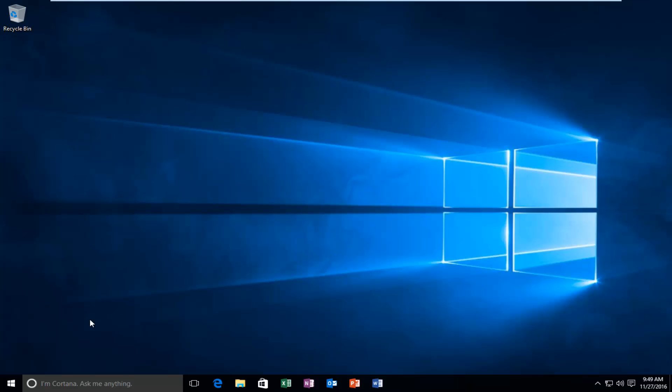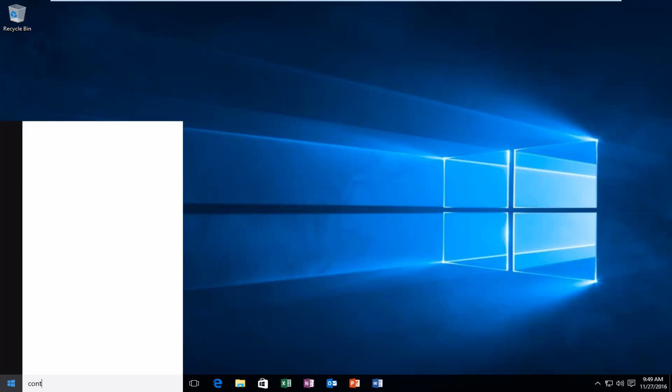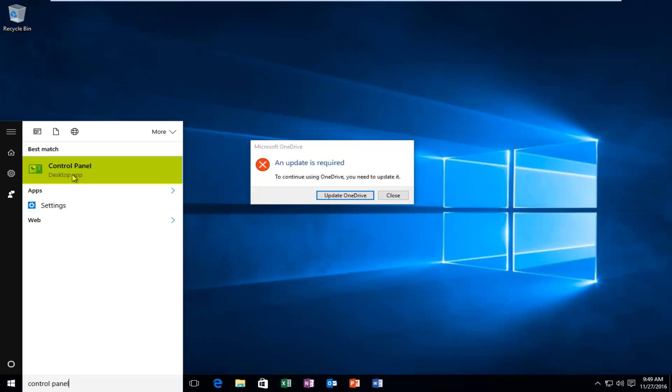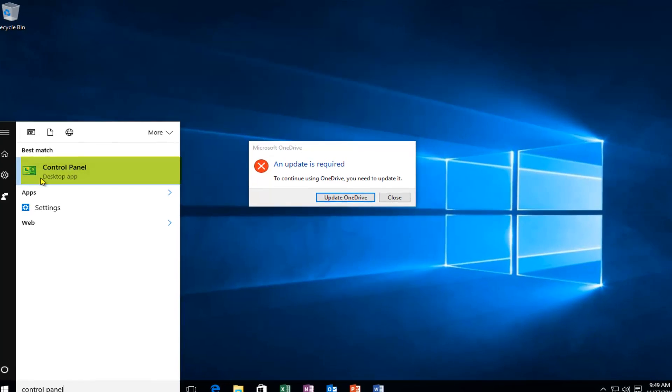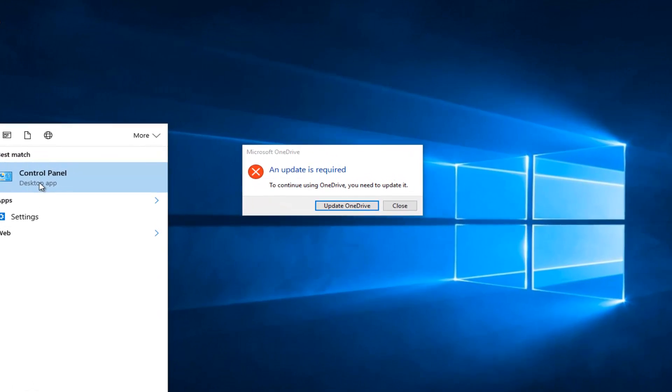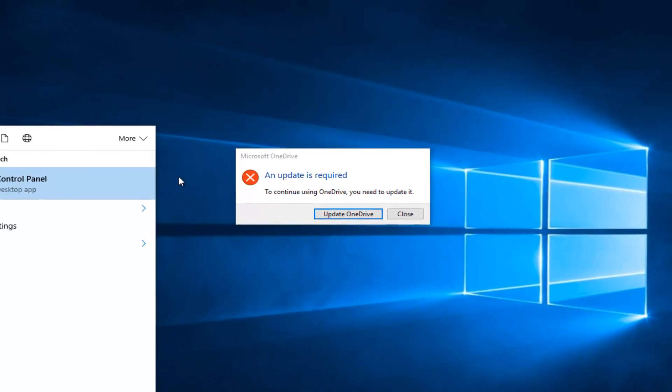So the first thing we're going to do is head over to the Start menu and search up Control Panel. It should be listed as a desktop app in Windows 10. In earlier versions of Windows it might not say desktop app, actually I'm pretty sure it doesn't. But just left click on that.